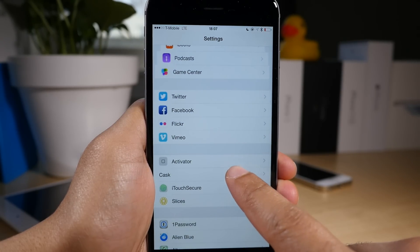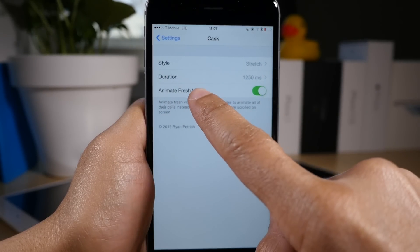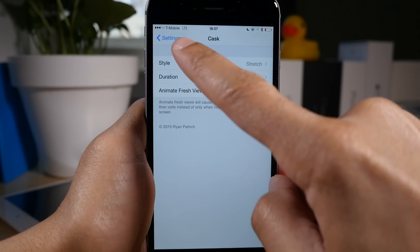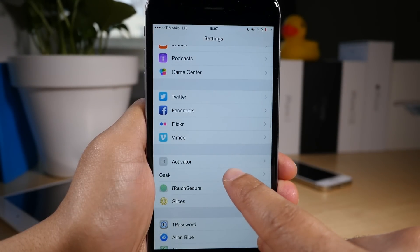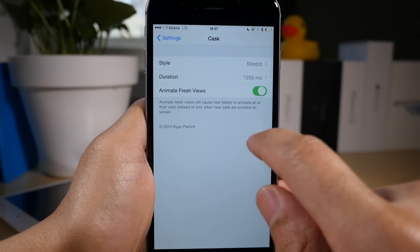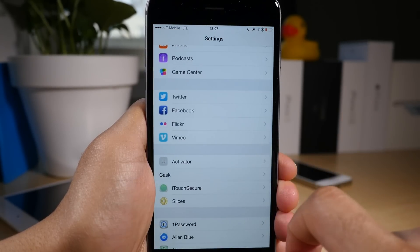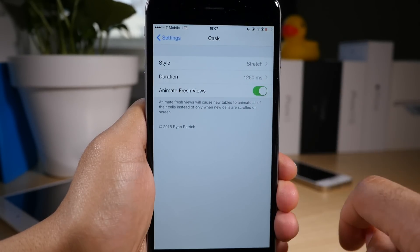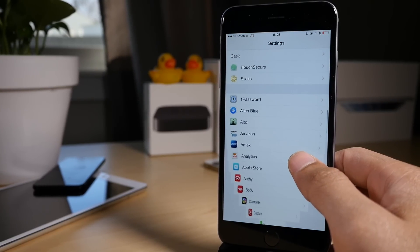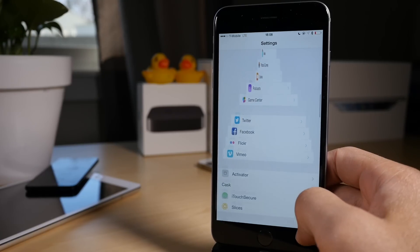Alright, so let's go back to the preferences here. And the last thing, animate fresh views. So if I turn that off and I go out and I come back in, notice nothing really happened. But if I turn it on and I go out and come back in, you see how the fresh view is animated there? So that is what animate fresh views does.